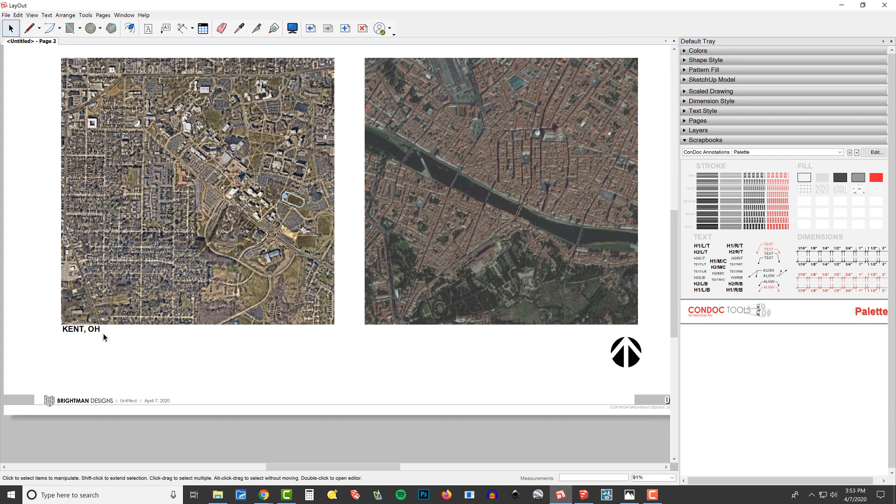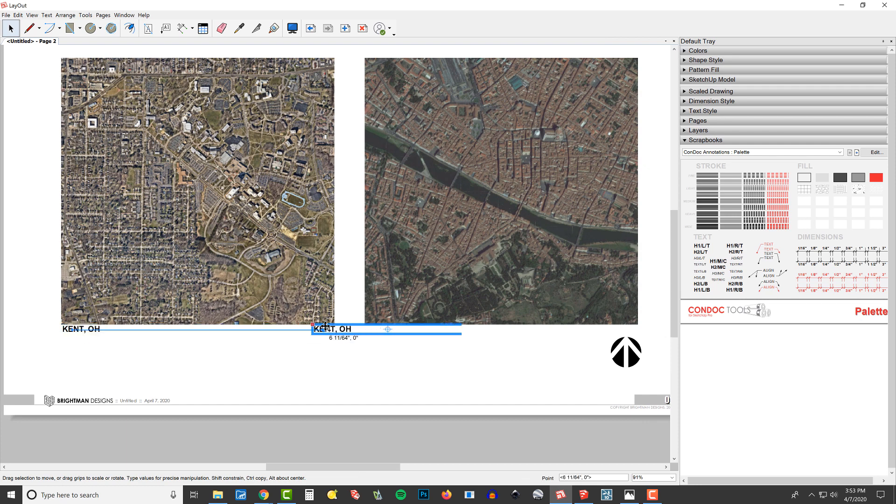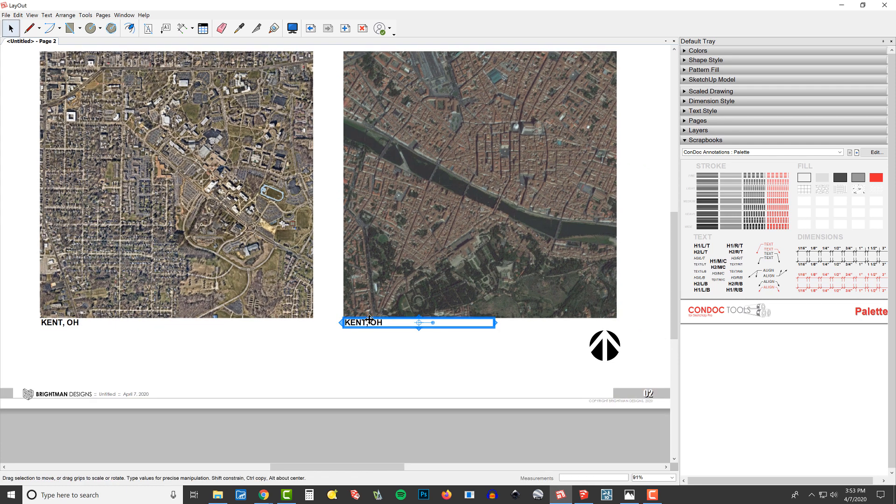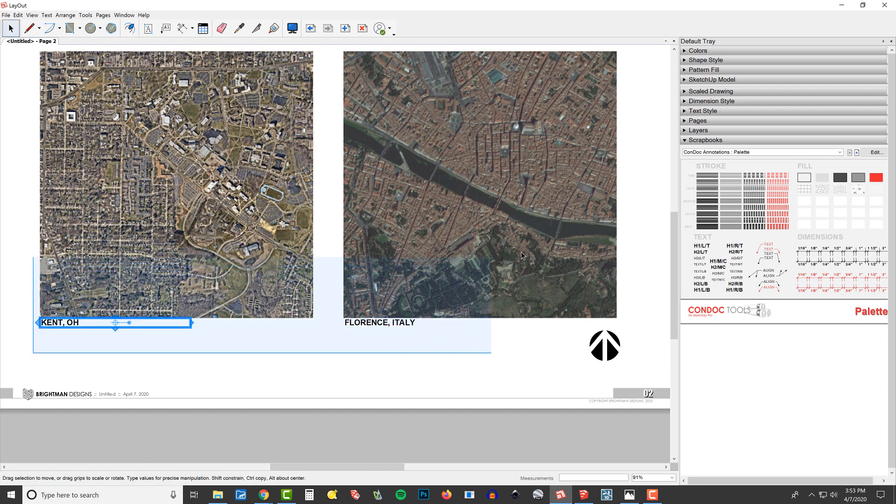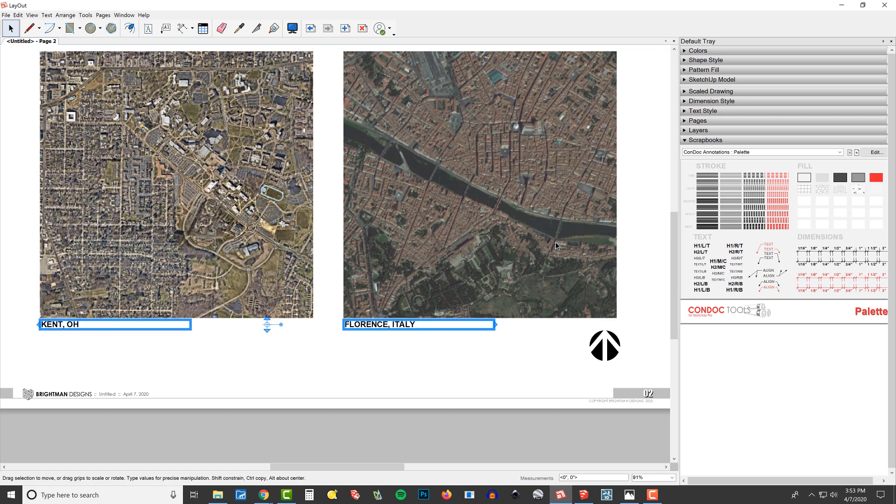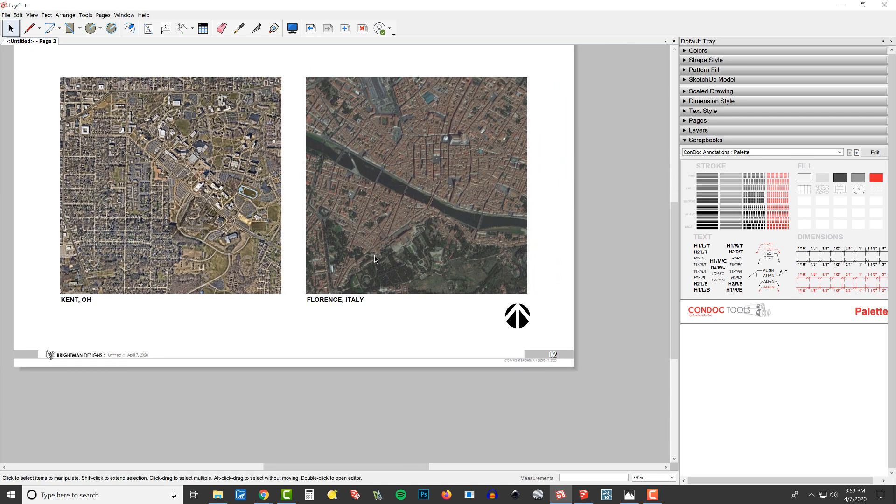And then I'll just hold Control and make a copy of it over here to the right. And then I'll do Florence, Italy, like that. And then we can select them both and maybe just nudge them a little bit down to give a little bit of breathing room.